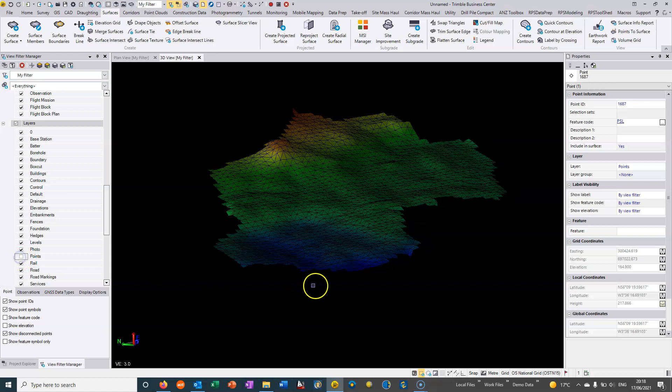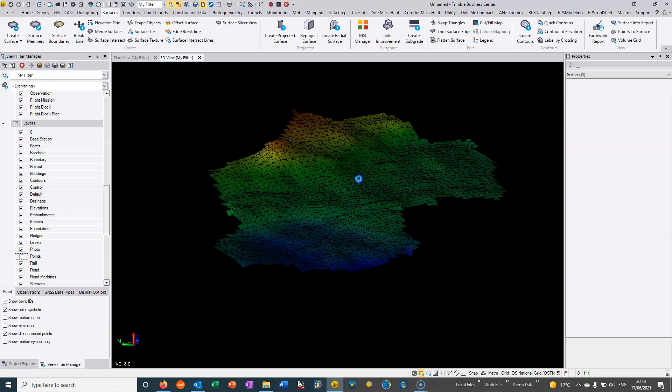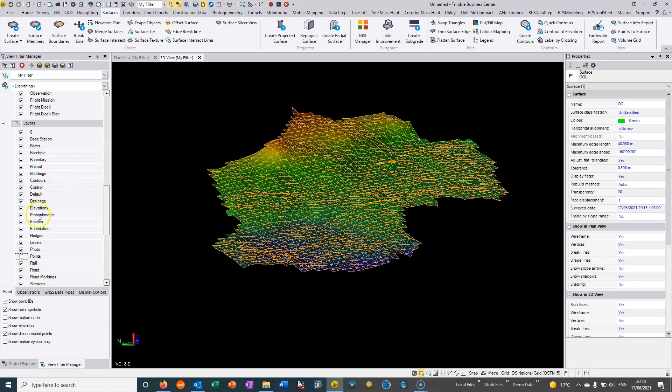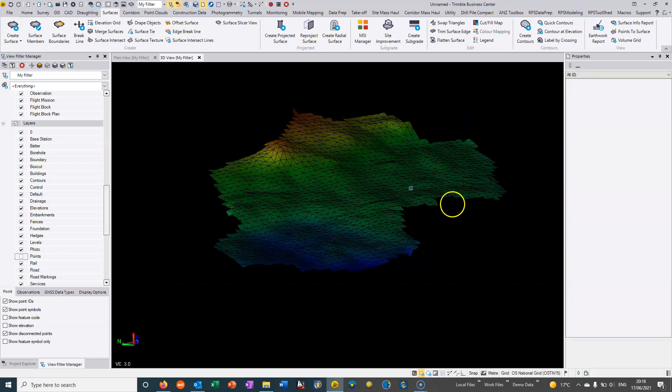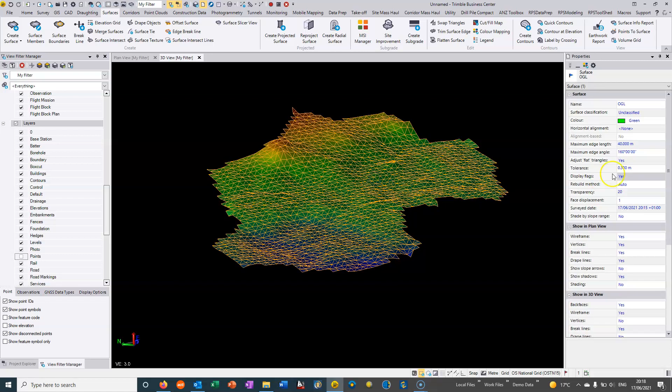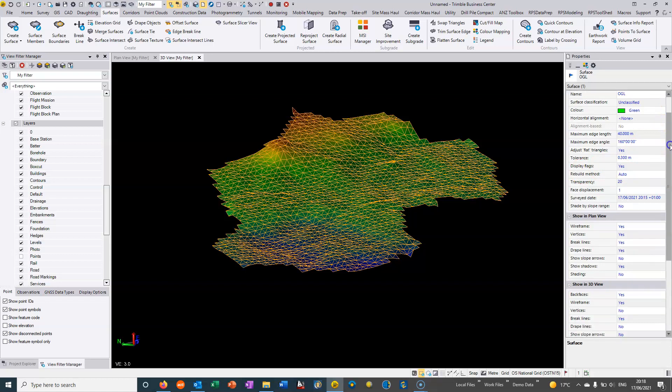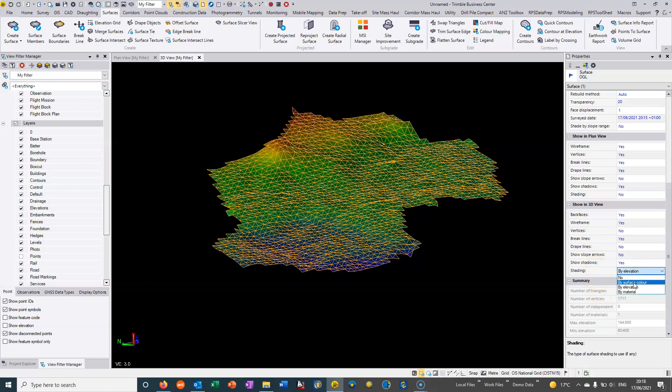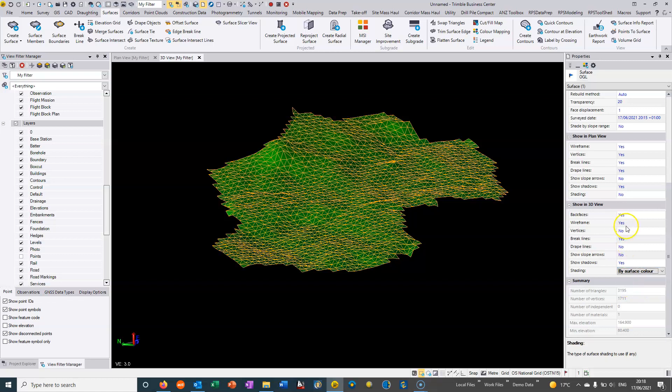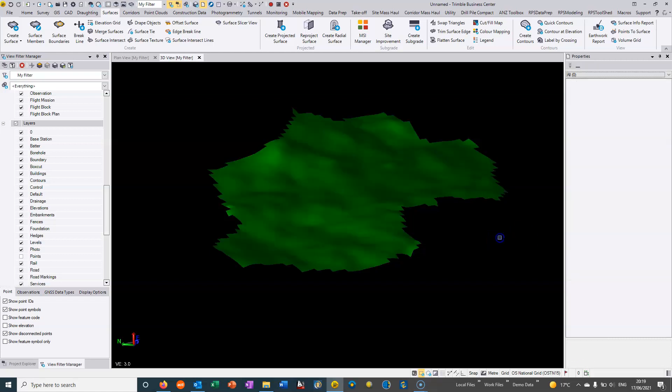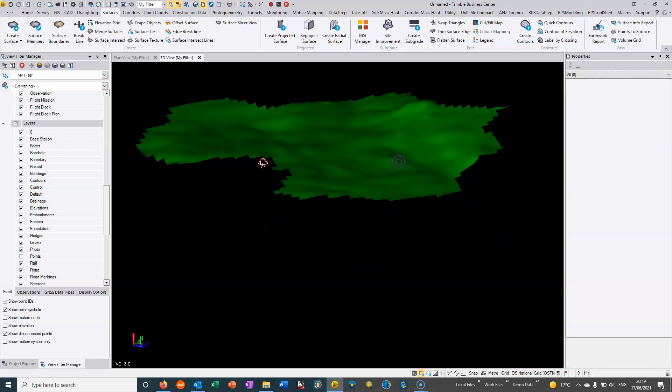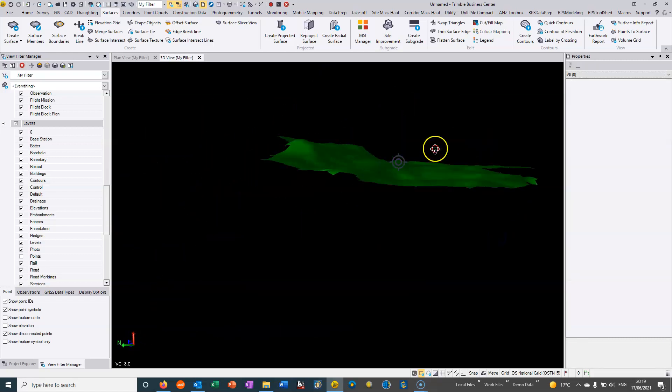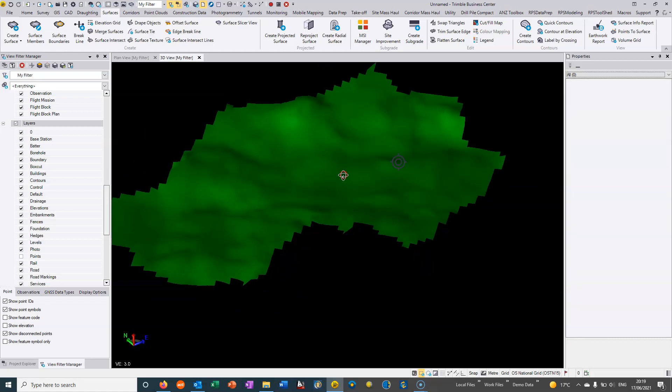This is sitting in a layer called points, so I can go into this layer, deselect them so we no longer view them. We can then click on the surface. It's colored green but not showing in green because one of the properties of the surface is whether the shading is by surface color, by material, or by elevation as it currently is. If I change that to surface color and turn the wireframe off and the back faces off, then I'm looking at a much more natural looking surface.